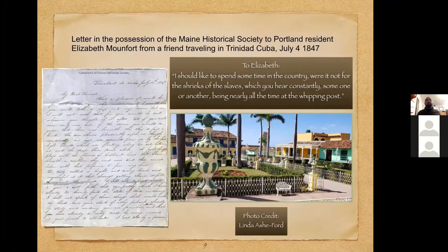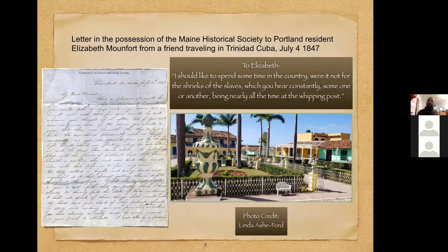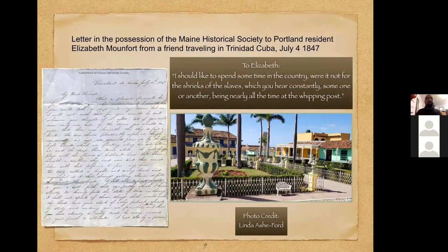Here is a letter in the possession of the Maine Historical Society, written by a friend of Portland resident Elizabeth Montfort. Her friend, traveling in Cuba in the city of Trinidad, writes: 'I should like to spend some time in the country were it not for the shrieks of the slaves, which you hear constantly—someone or another being nearly all the time at the whipping post.' A photograph of the town square in Trinidad, Cuba today shows how little has visually changed.